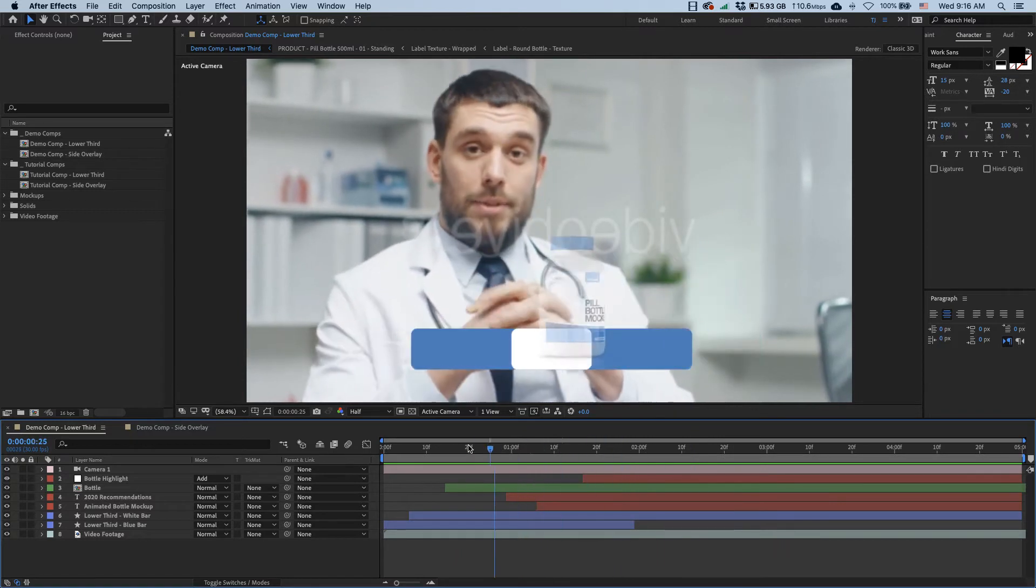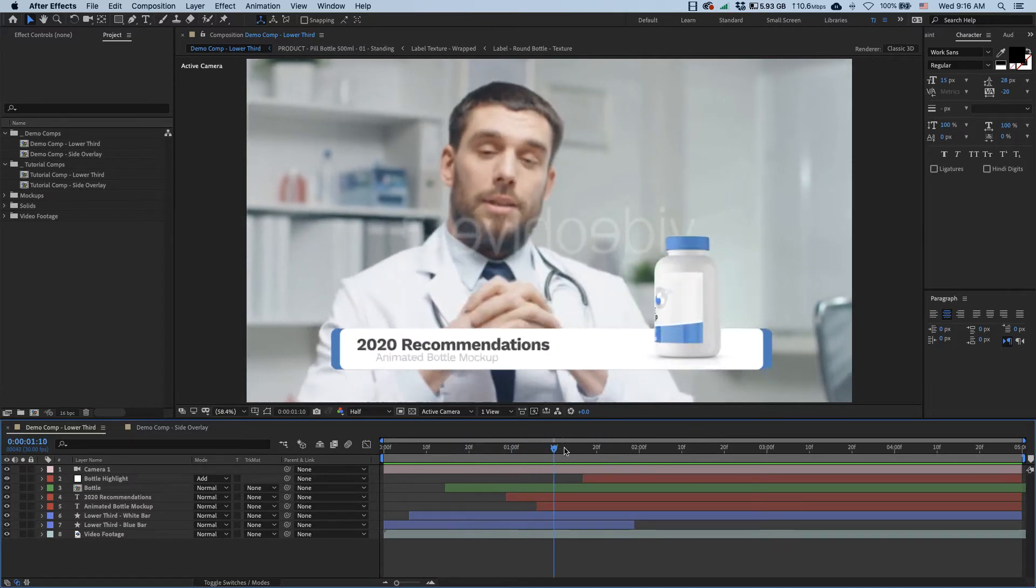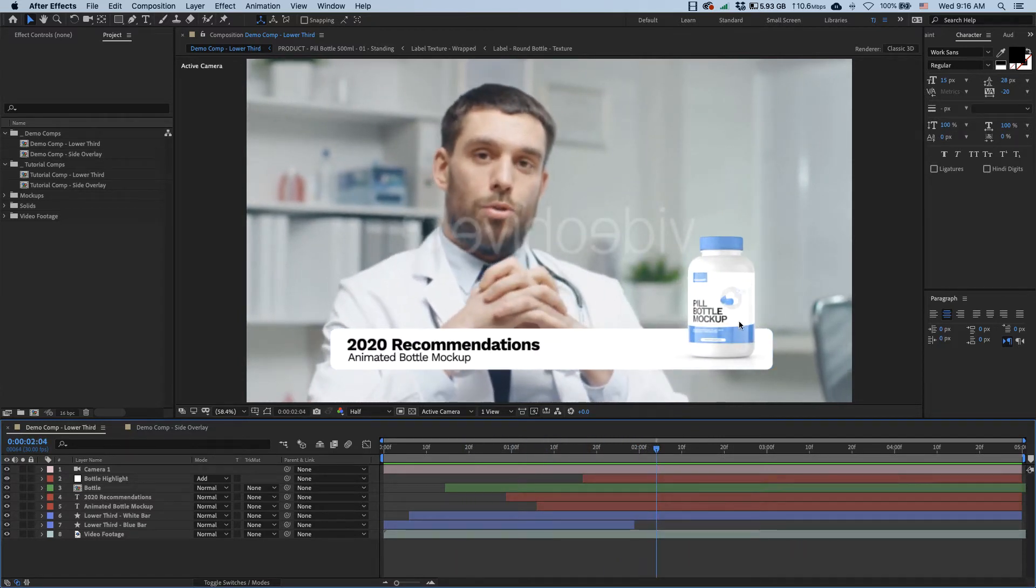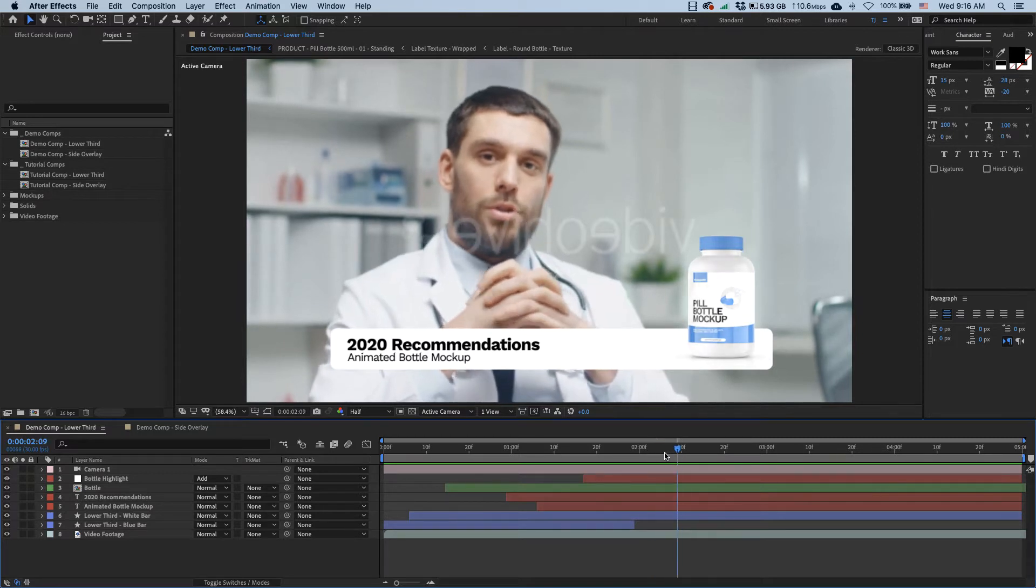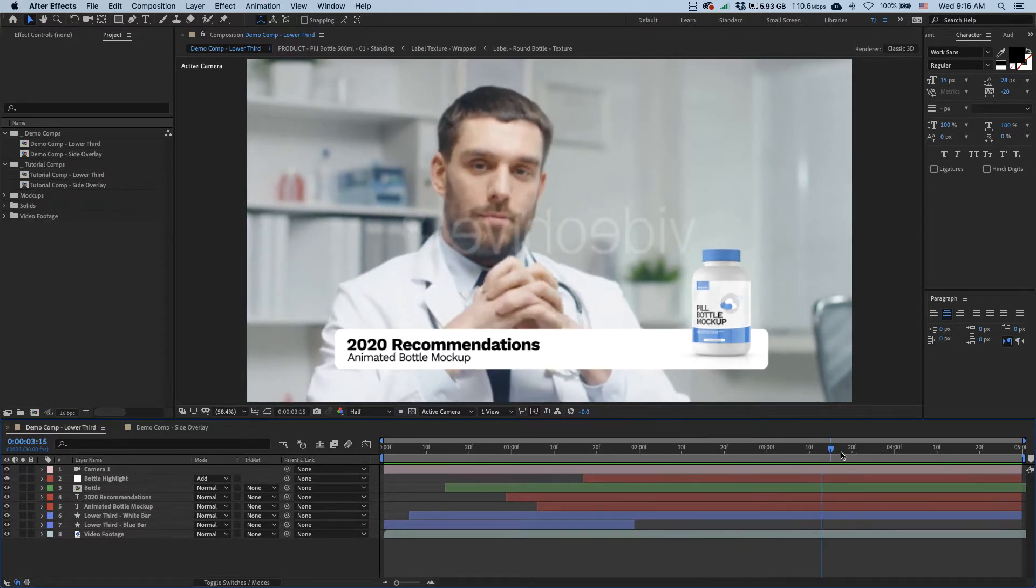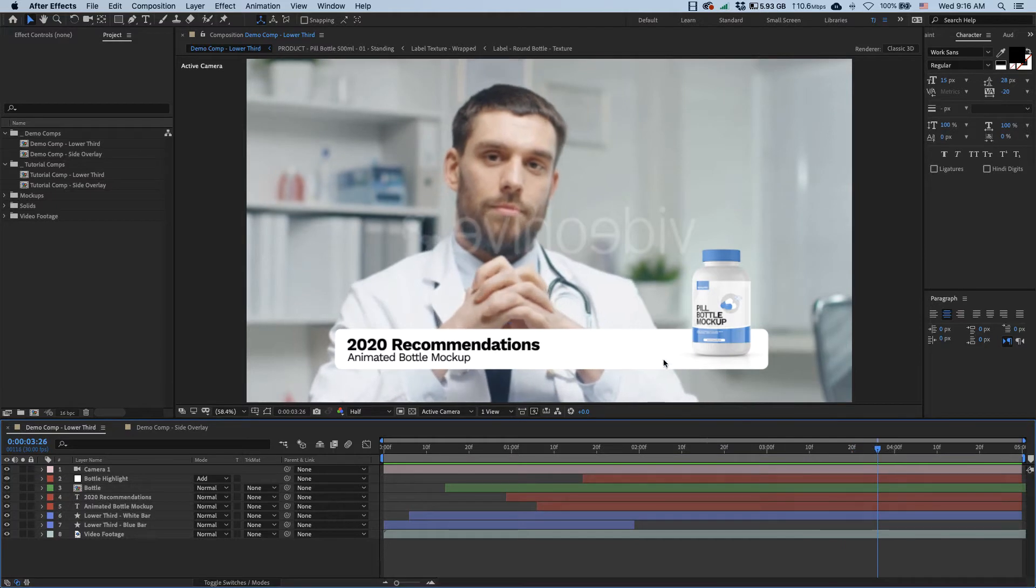We also have this little highlight over here. So I think that's a pretty cool design, and if you ever require a lower third that also introduces a product, then this could be a great approach to up your production values and impress your clients.